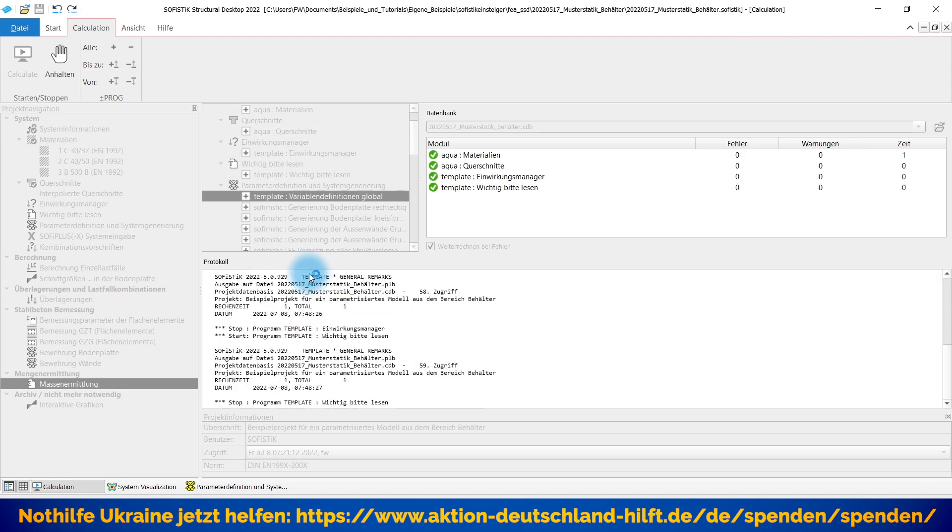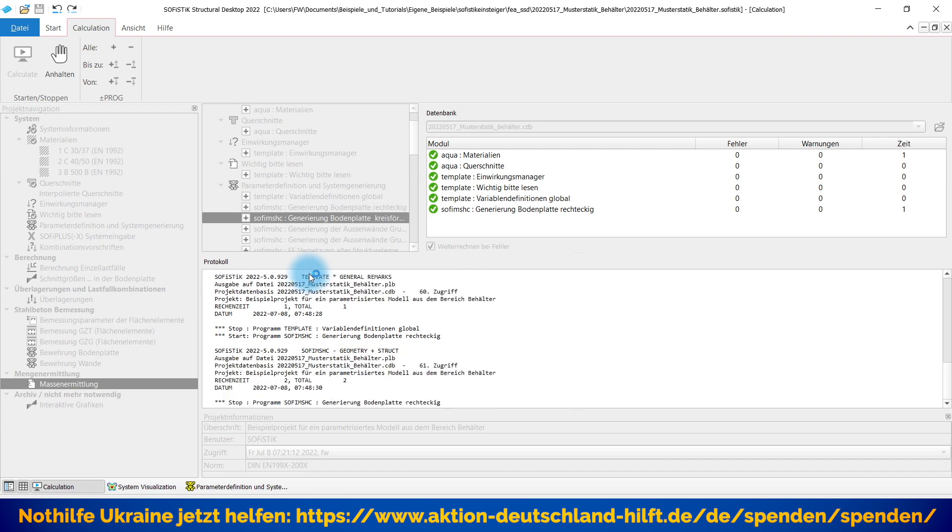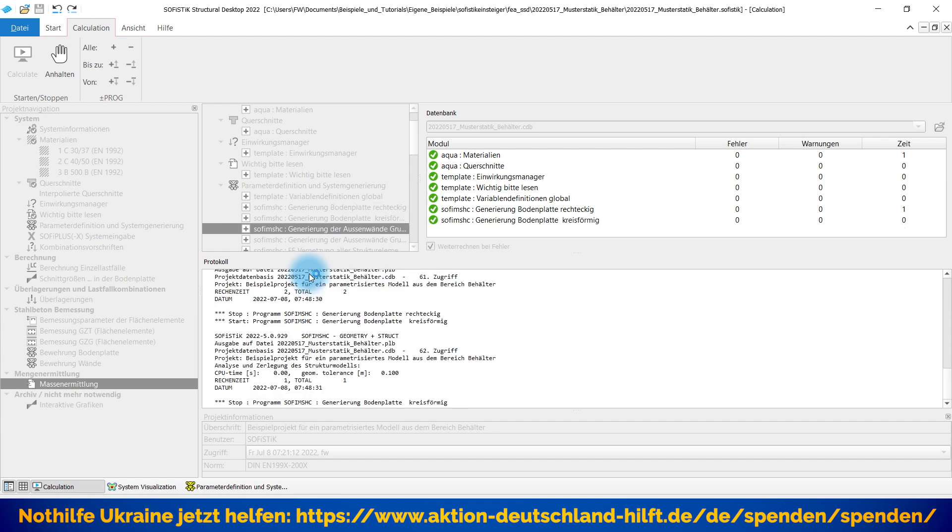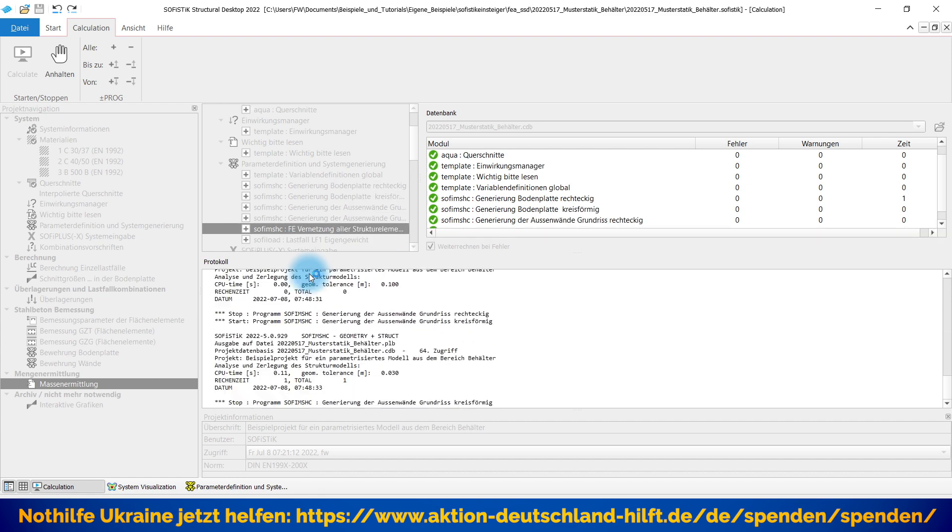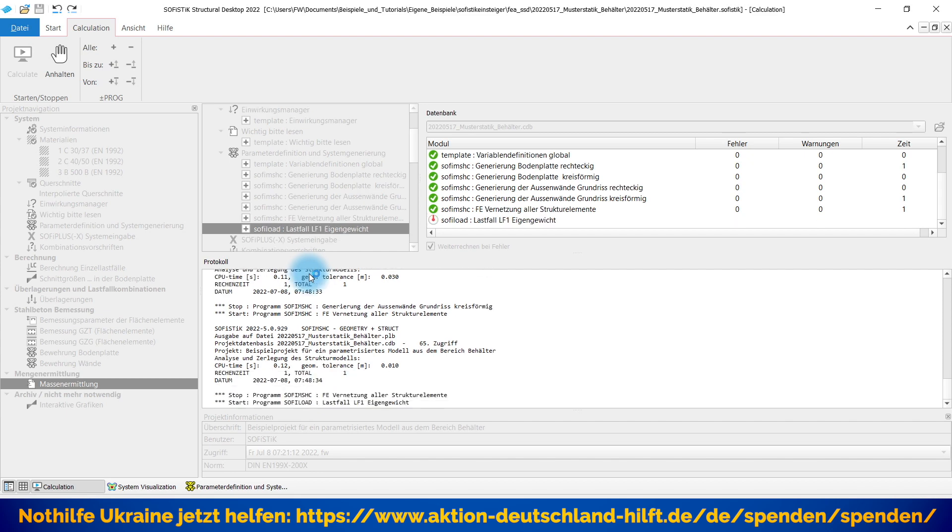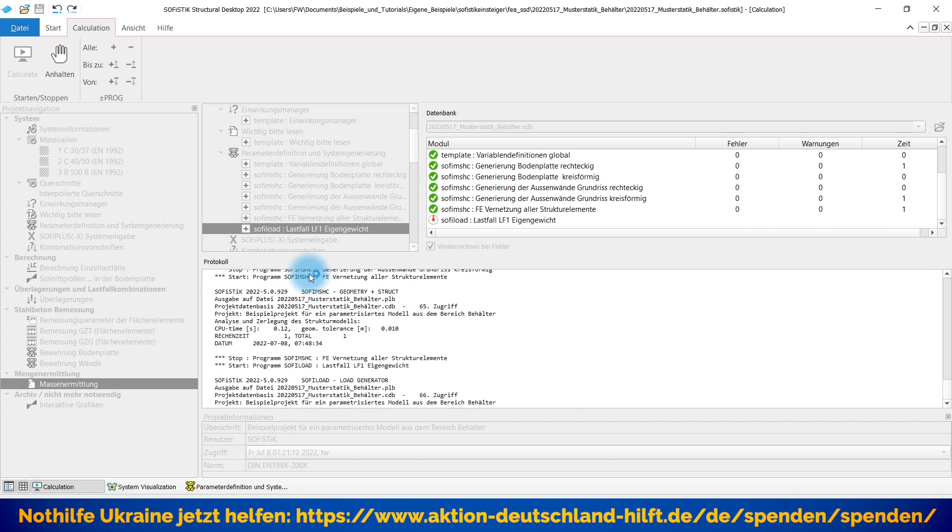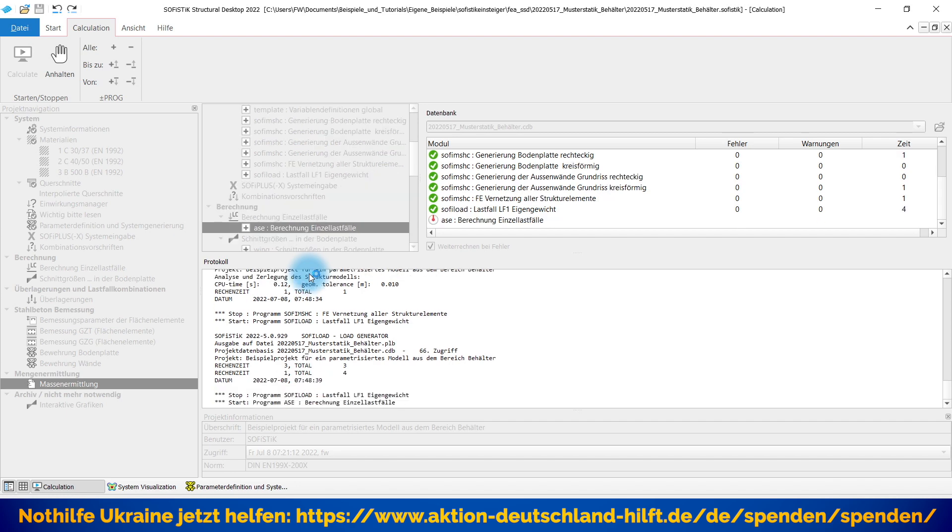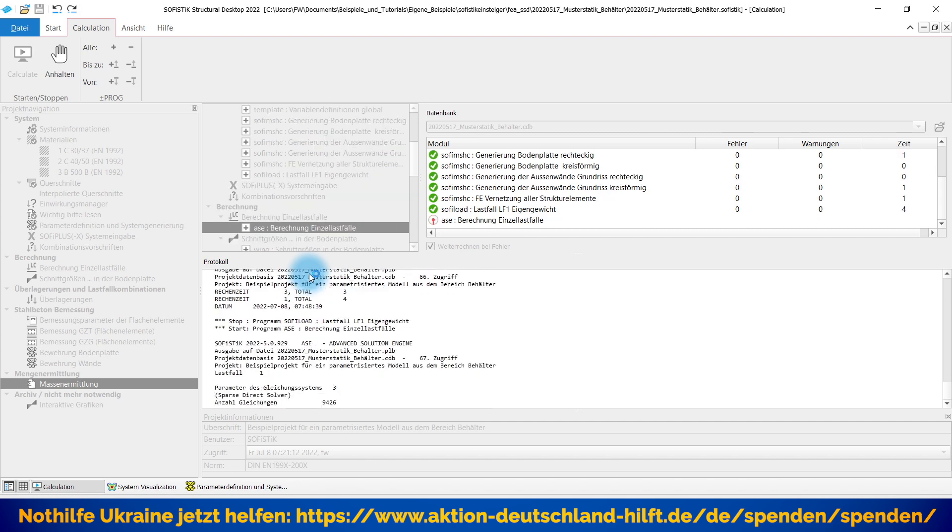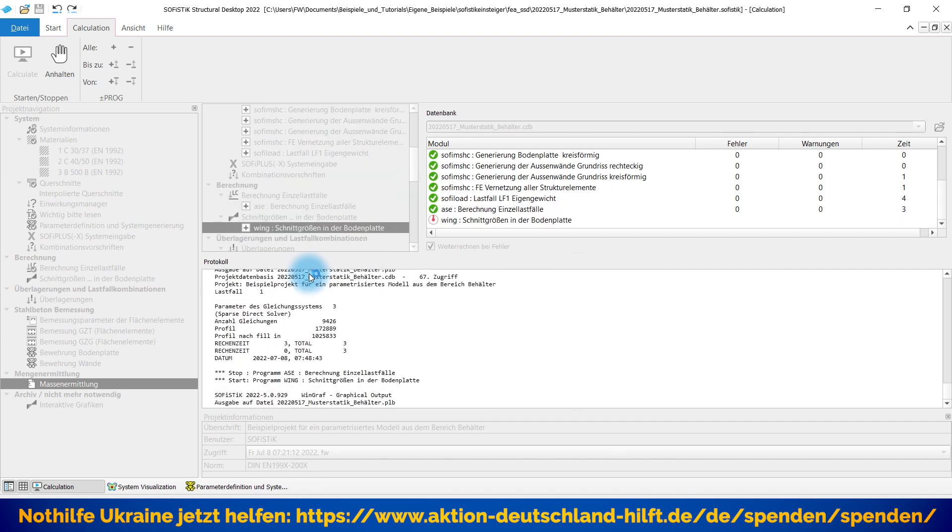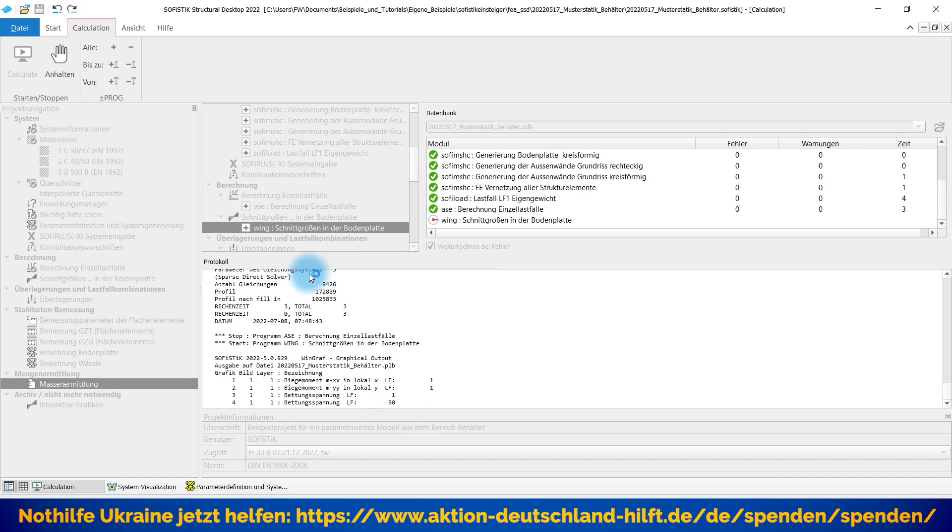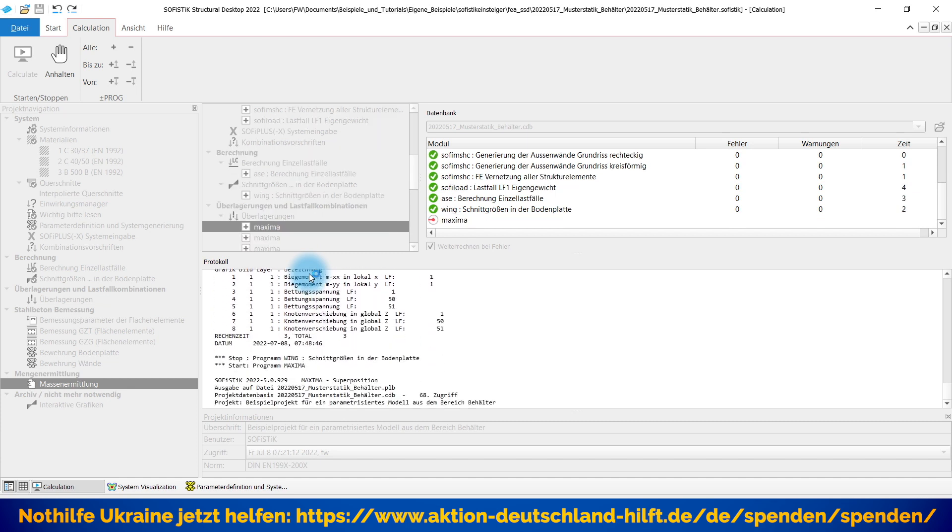...meine Berechnung der Originallastfälle, meine Berechnung der Überlagerung. Das heißt, die Überlagerungslastfälle werden automatisch zusammengestellt und es erfolgt auch gleich eine Bemessung auf GZT, GZG. Das heißt inklusive Rissenachweis. Und das natürlich dargestellt hier auch unterschiedlich für die Bodenplatte und für die Wände.